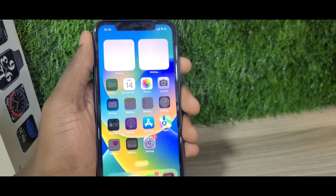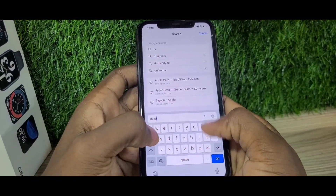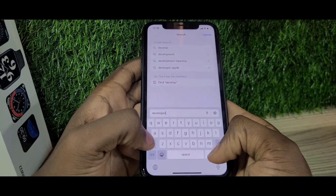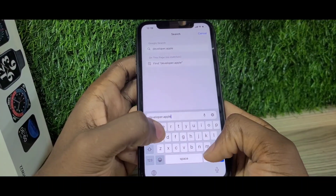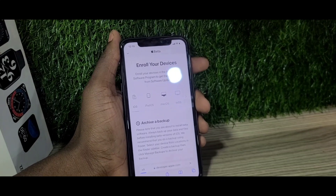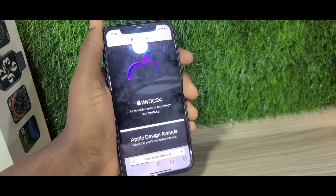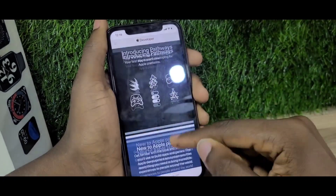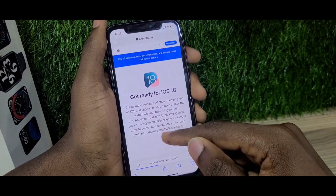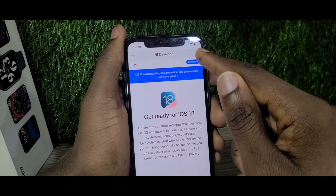After that, go back and reopen your Safari browser. Now search for developer.apple.com — this is where we enroll into the iOS 18 beta program. The page will show iOS 18, iPadOS, and macOS updates that are coming. Scroll down to iOS 18, tap on it, and then tap Download in the top right corner.